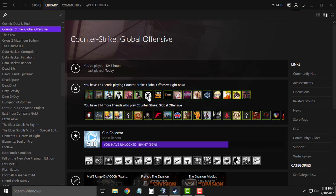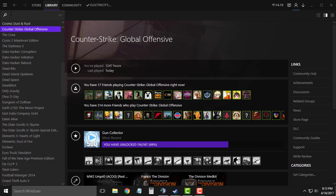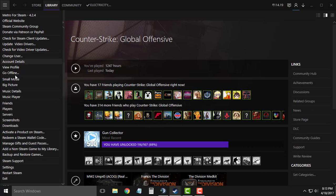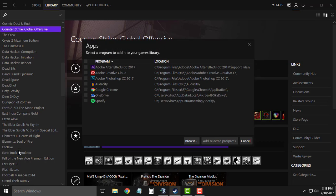First open Steam and then login into your Steam account, go to Steam options and then click on add a non-Steam game to my library.